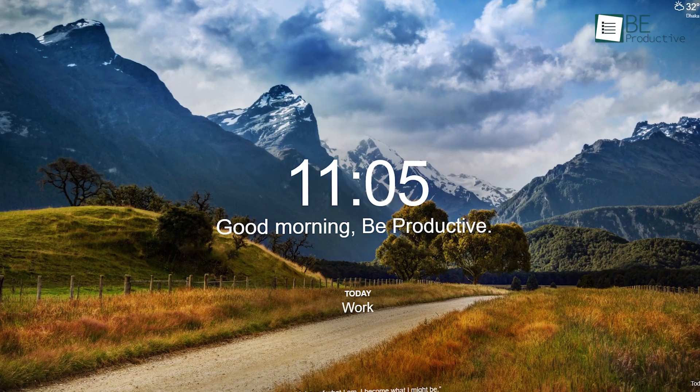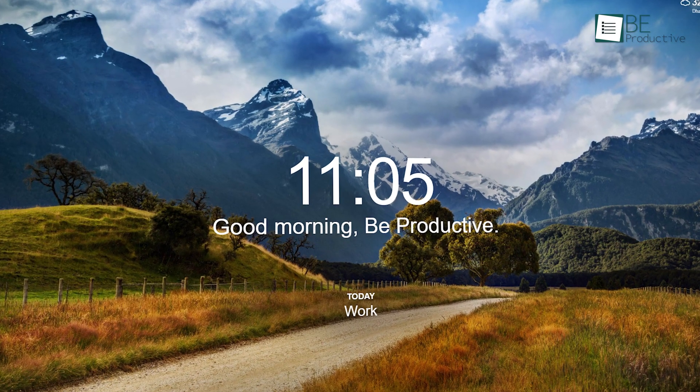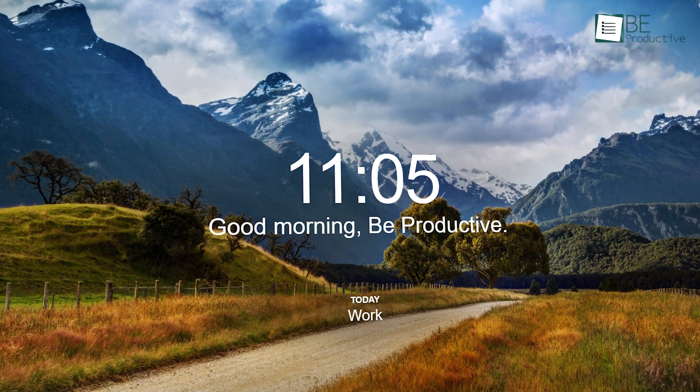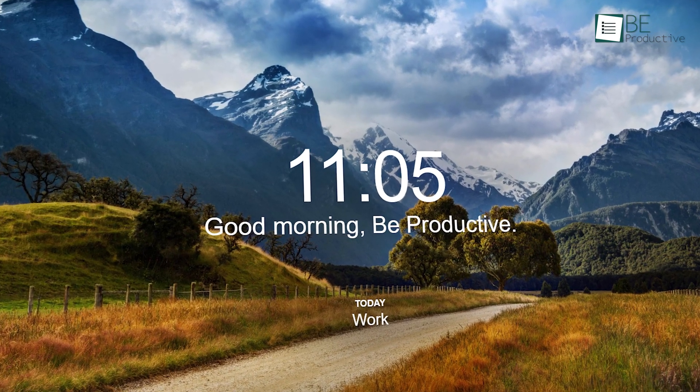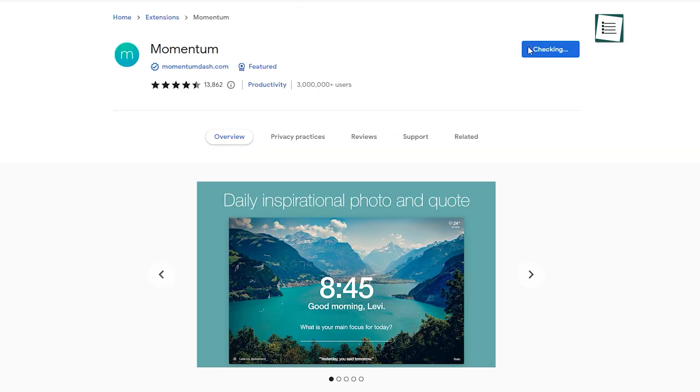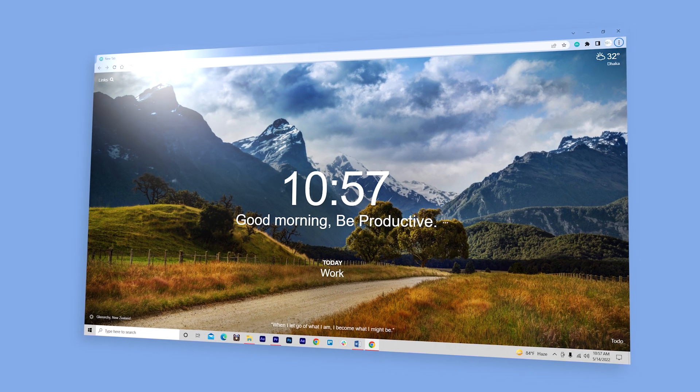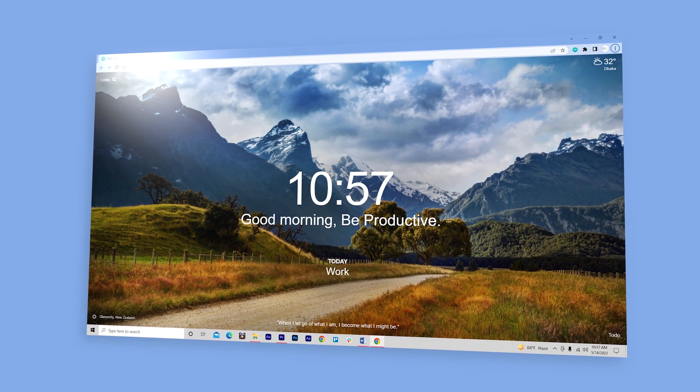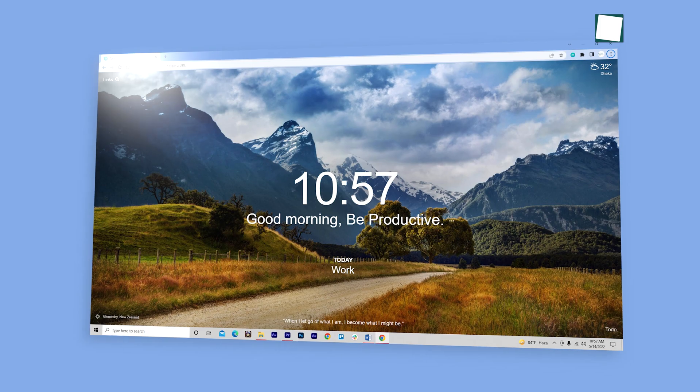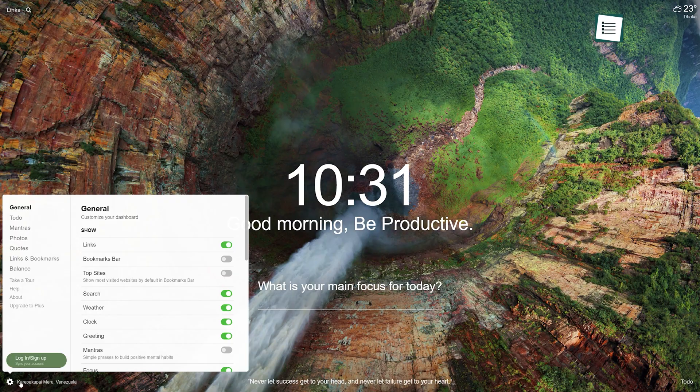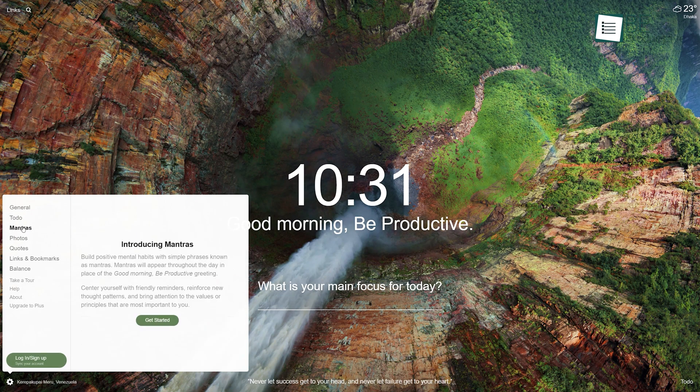First, we have Momentum, which allows you to open a new tab with your personal dashboard. After installing this extension, whenever you open a new tab, your personal Momentum dashboard pops up in front of you, allowing you to customize it according to your preference.